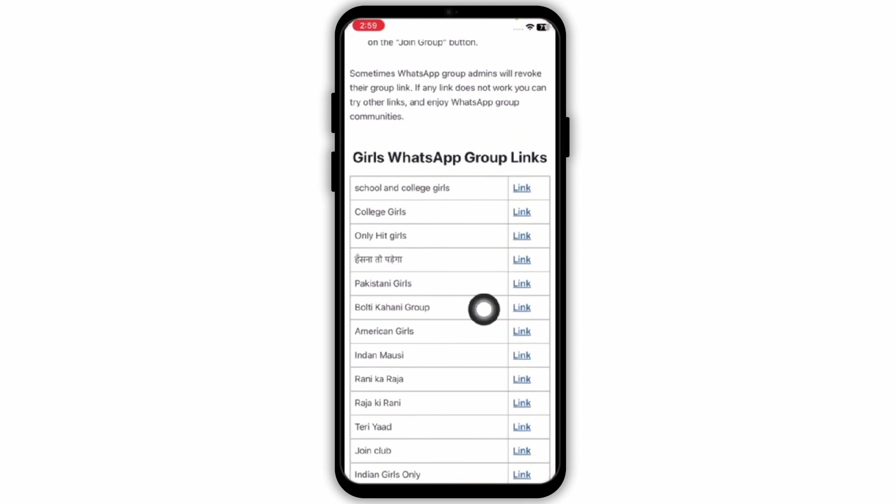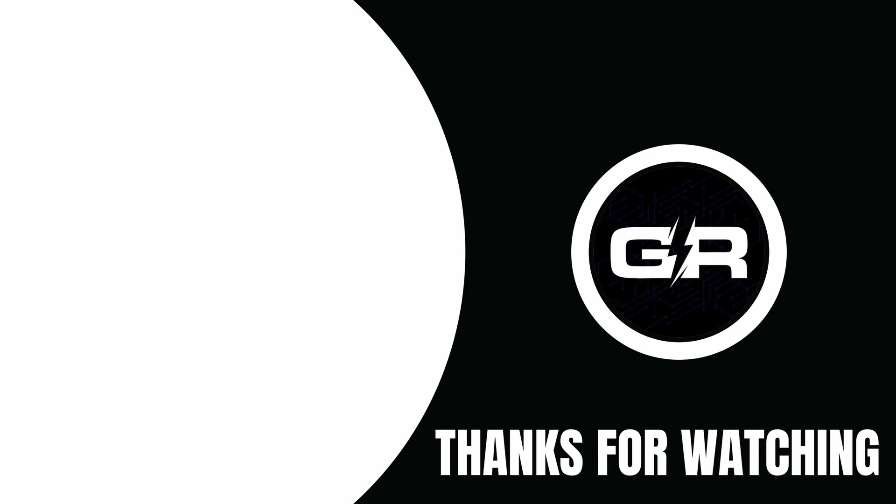So this is how you can find WhatsApp group and join without invitation. So I hope this video was helpful and that is it for this video. I will see you in the next one. Thank you.